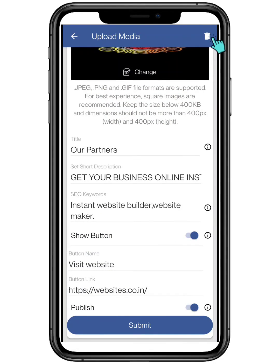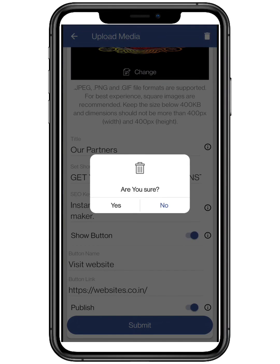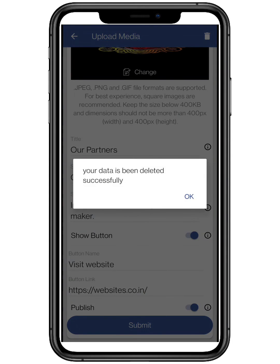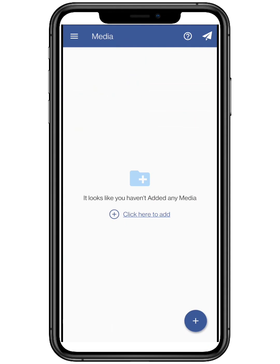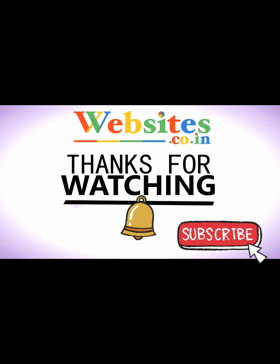To delete the media, click on the trash button on the top right, and click on yes for the confirmation. This will delete the media. Thanks for watching and do like, share and subscribe to our channel. Websites.co.in.